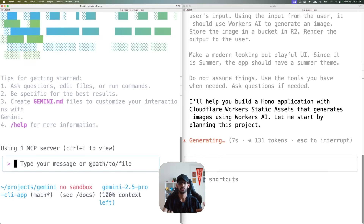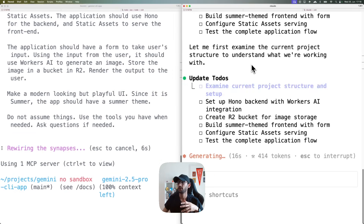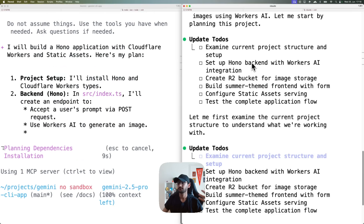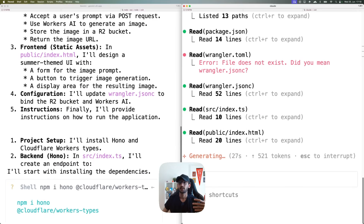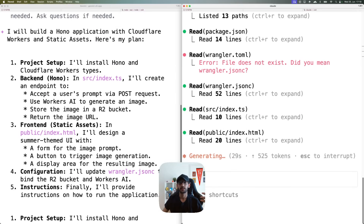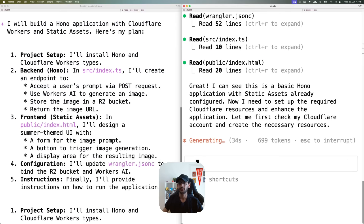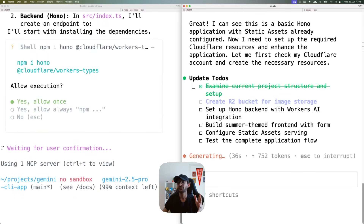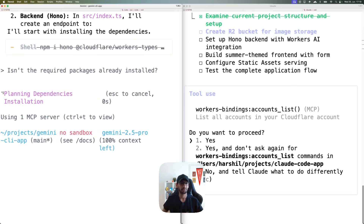I'm doing the same with Gemini — it's checking for auth. Once that's done, we execute. Claude Code has come up with a plan and is going to execute it. Gemini has also come up with a plan, but it's asking me to install Hono, which it shouldn't need to do since the packages should already be installed.